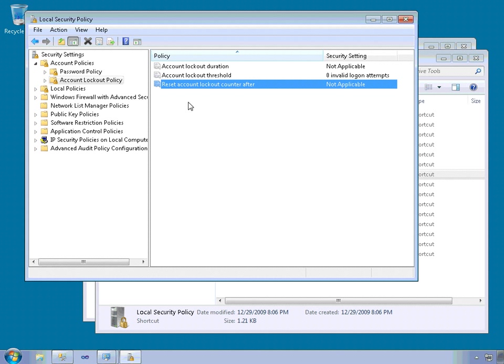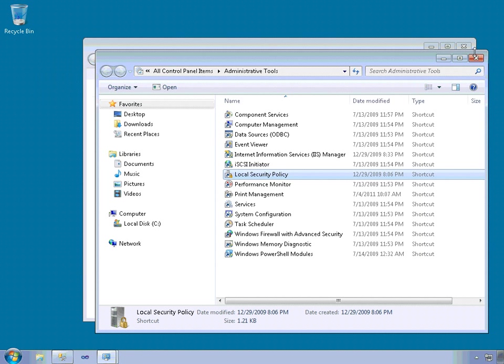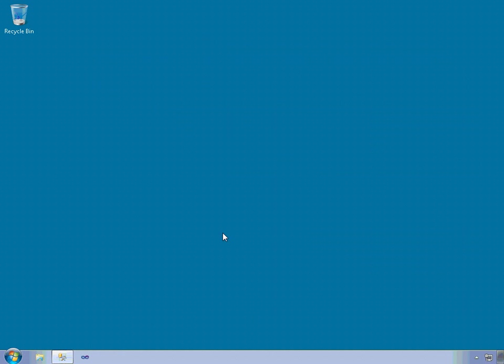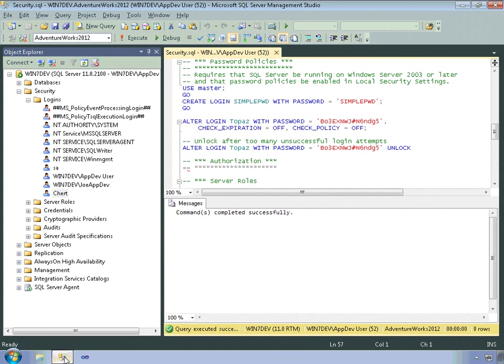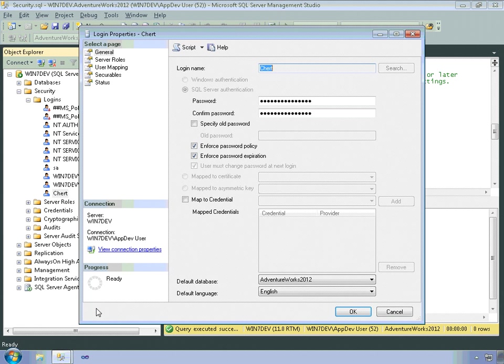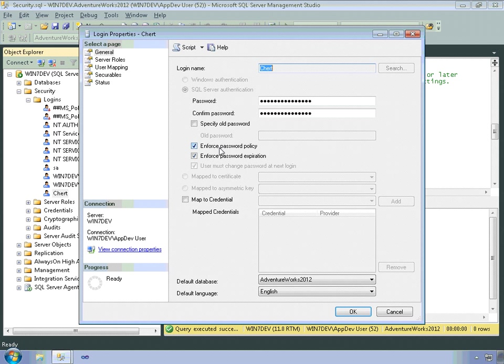All right. So that's where you set the policies that SQL Server will hook into. Then in order to use them, I can right click on chert here, look at properties, and then specify whether or not this login should enforce password policy.